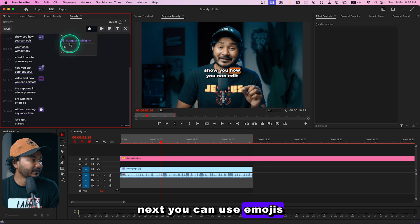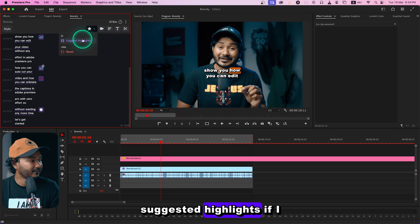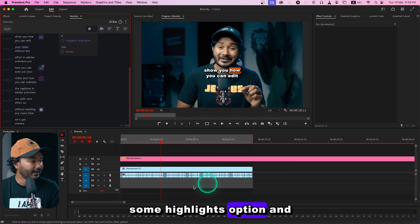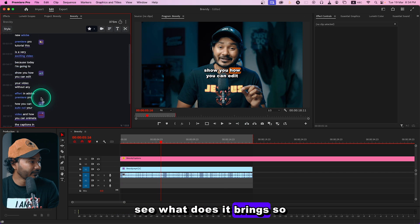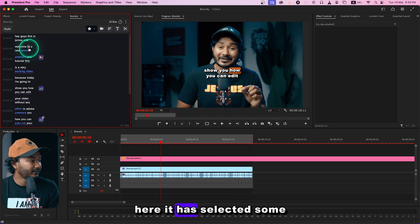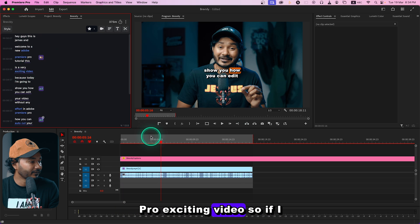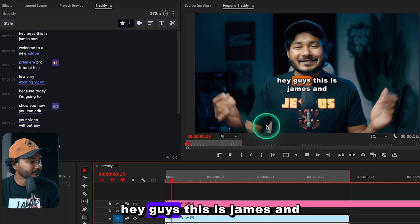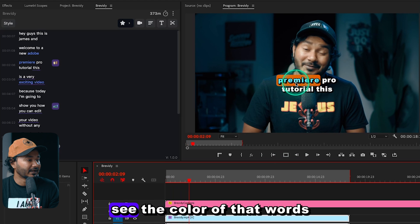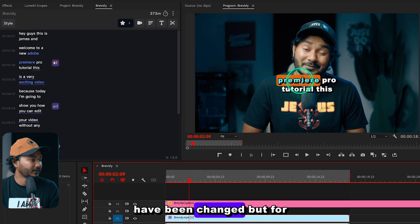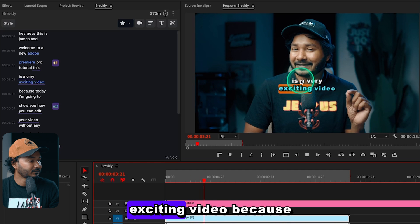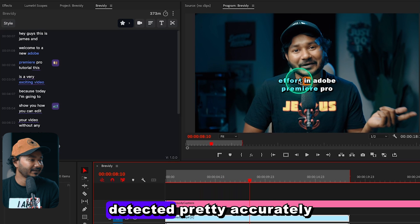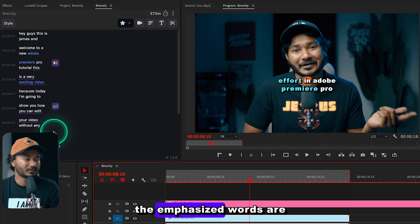You can also use emojis, and there's an AI-suggested Highlights feature. Click it and it will automatically suggest highlighted words. Here it has selected words like 'Adobe Premiere Pro' and 'exciting video.' If I play it back — 'Hey guys, this is Jameson, welcome to a new Adobe Premiere Pro' — you can see those words have their color changed. It has detected the emphasized words pretty accurately.